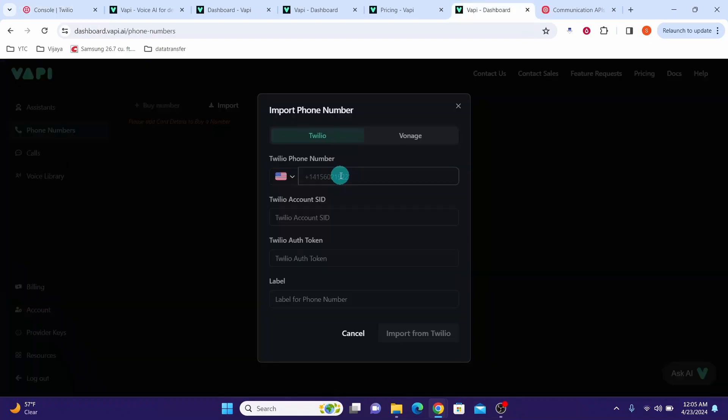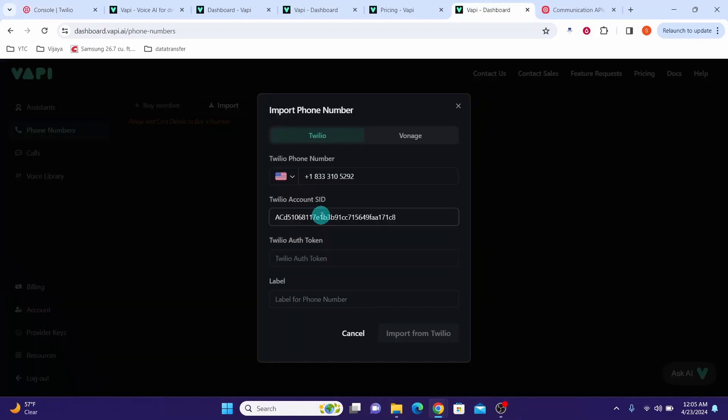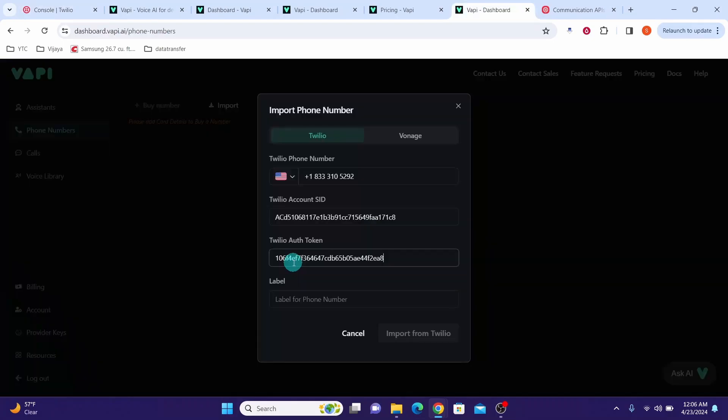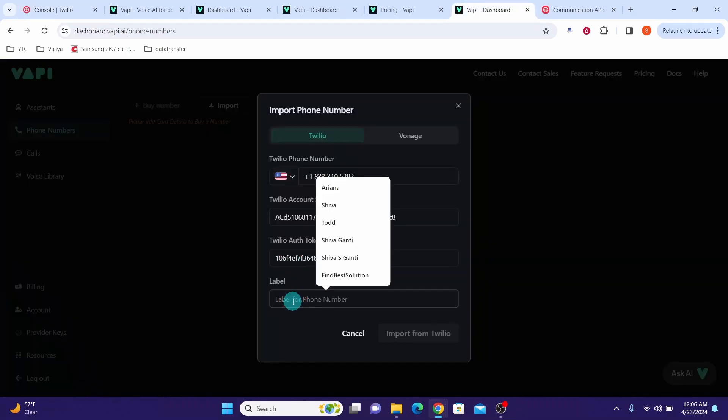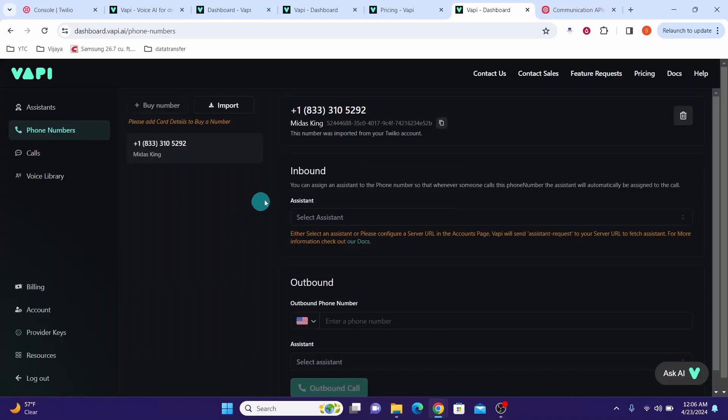I copied my phone number and paste it here. Copy the account seed and paste it here. Copy the auth token and paste it here. Give it a label—let me call this Midas King—and then click Import from Twilio.